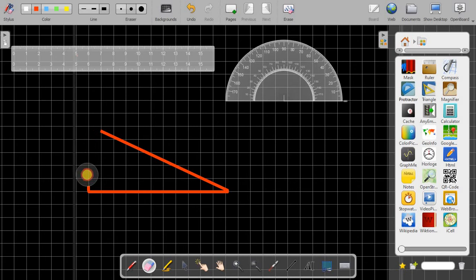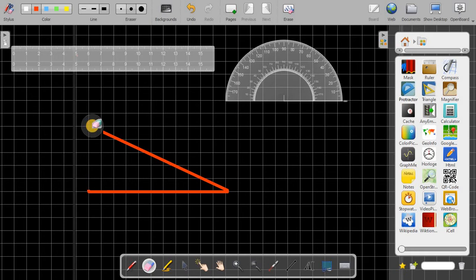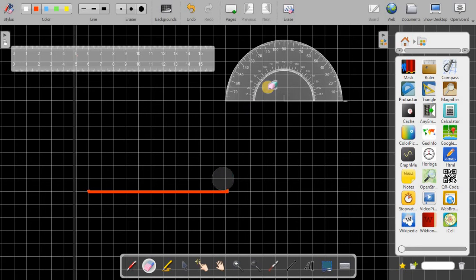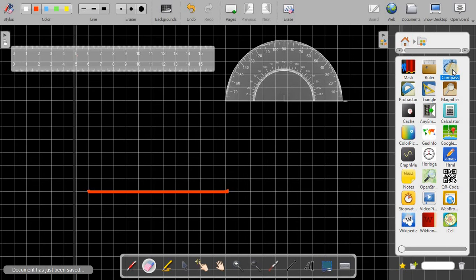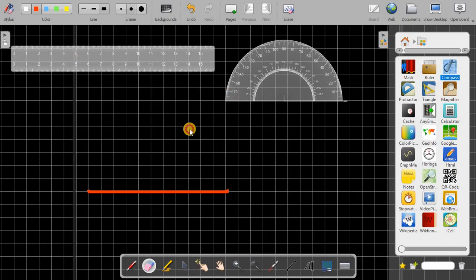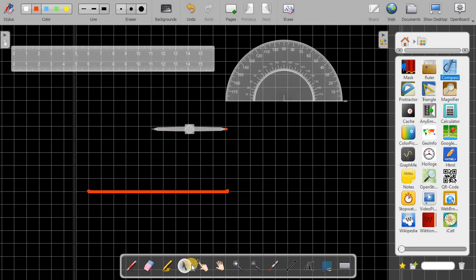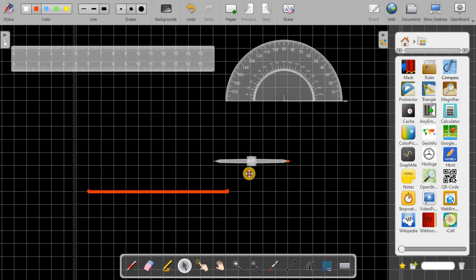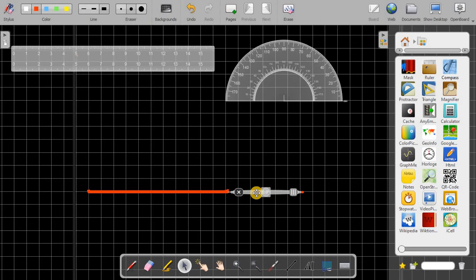Now here I am going to use one more important option, that is compass. So you can take this and I'll just show you how you can use that. For moving this in a position you can take the select icon, or without select also you can do that. So you just make its pointer here and you can move it easily.